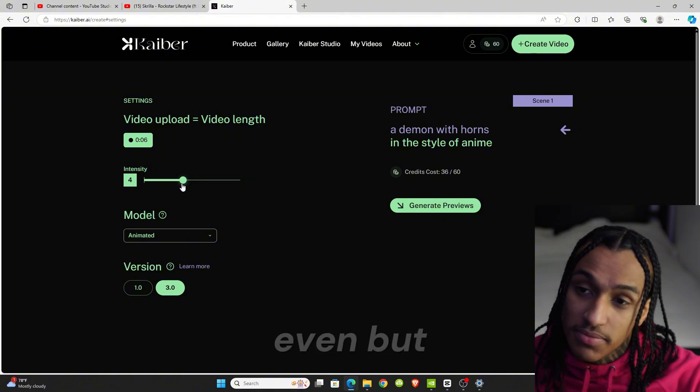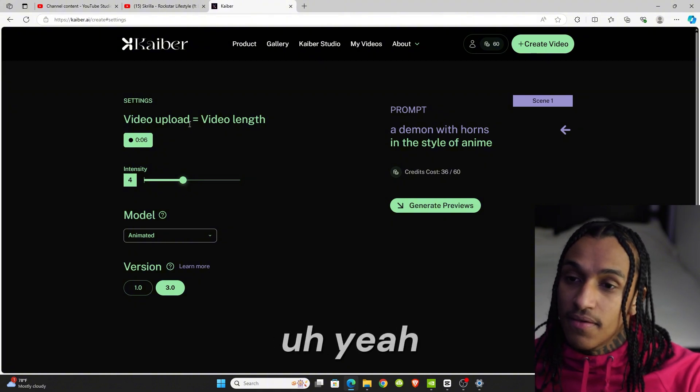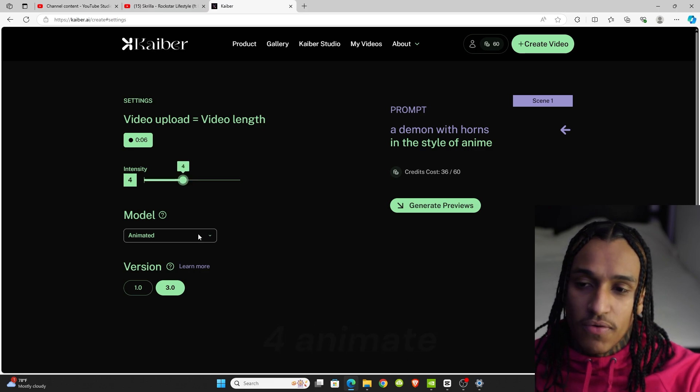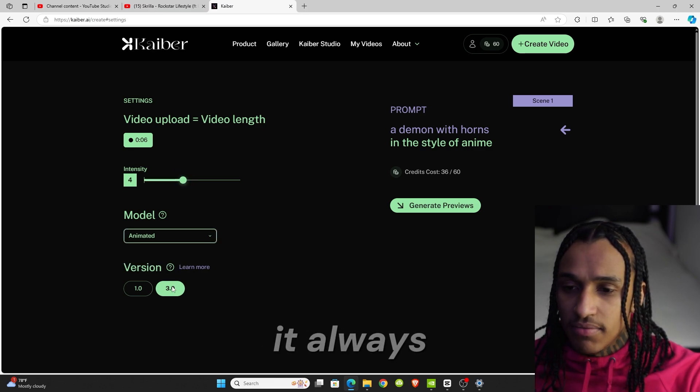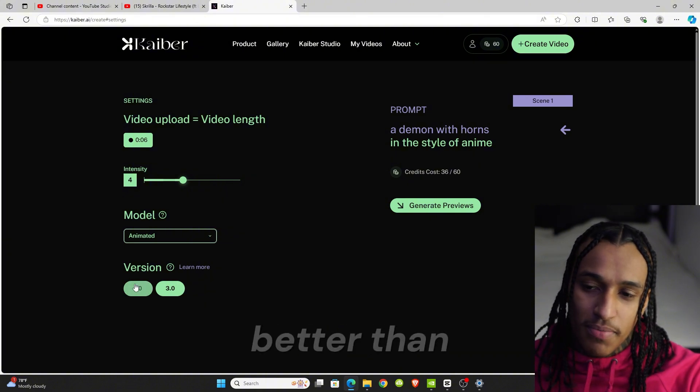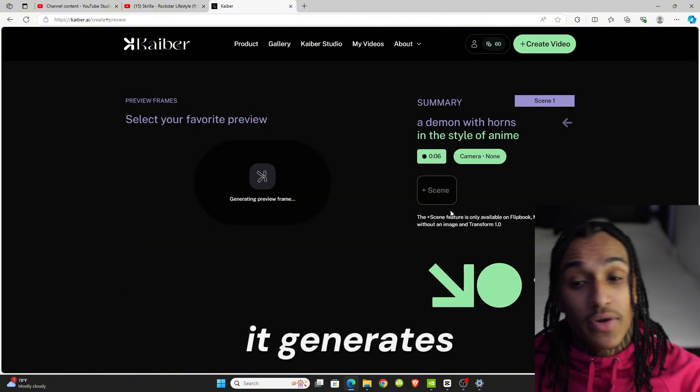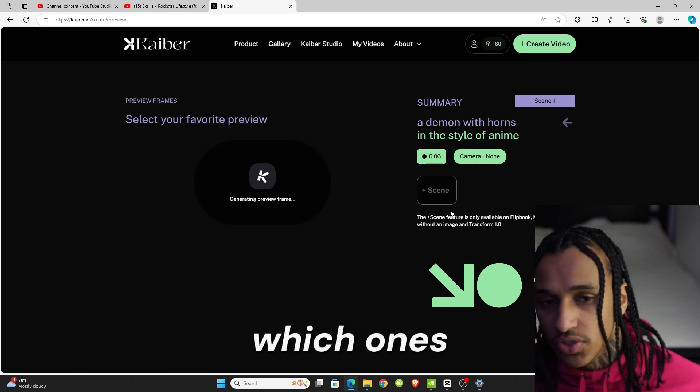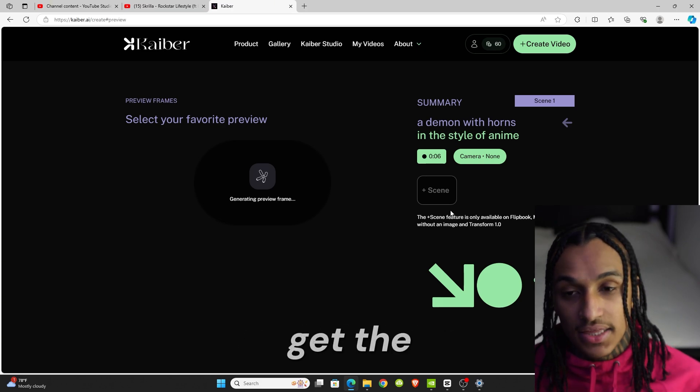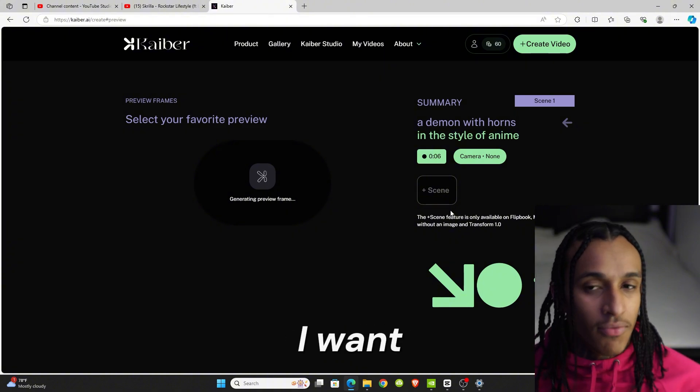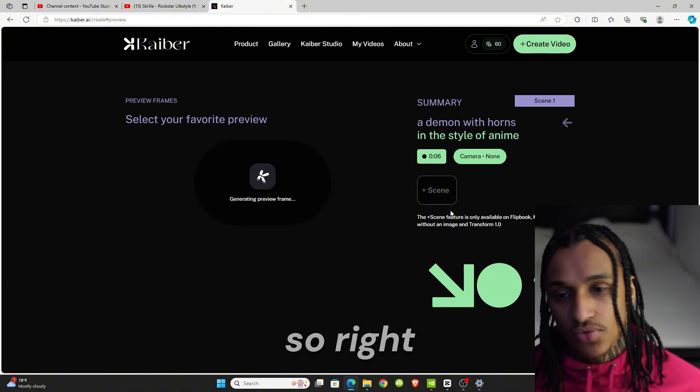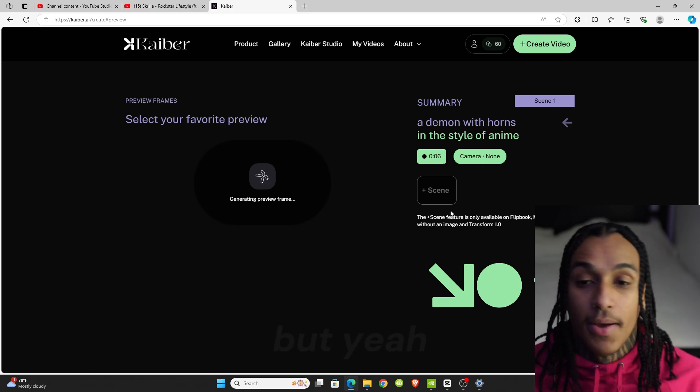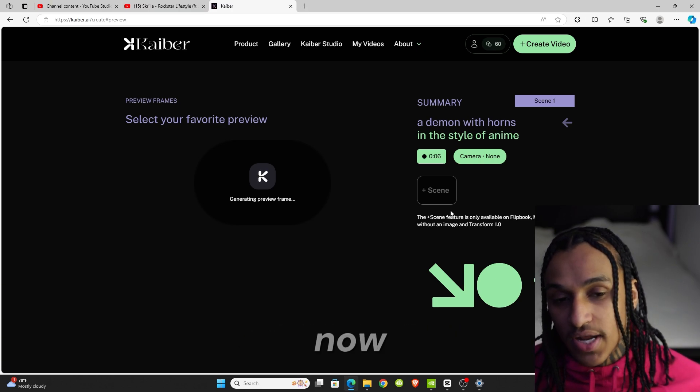These are some styles that you can choose from. They give you some ideas. Now we can go to video settings. Intensity determines how much of the prompt you want. This right here is using 36 credits out of 60. Video intensity, let's say we want four. Animate it, always pick 3.0. 3.1 is way better than one, and then it generates previews for you to determine which ones you want.